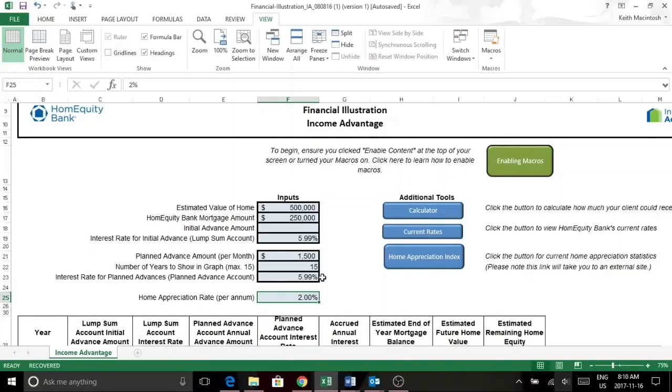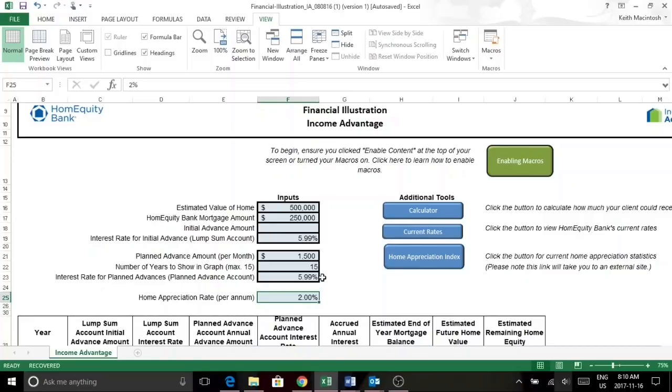However, one of the key benefits of this program is that it allows you to not make any repayments towards your interest or principal. So if you're looking to maximize your cash flow during retirement years, this is a good program for you.